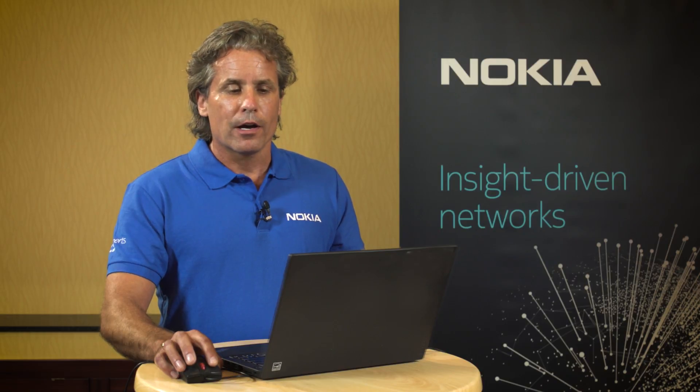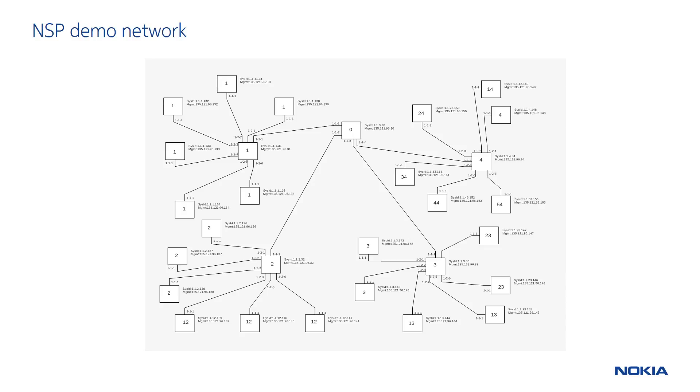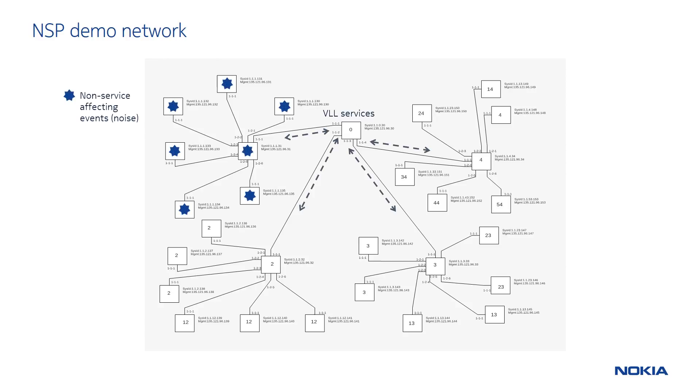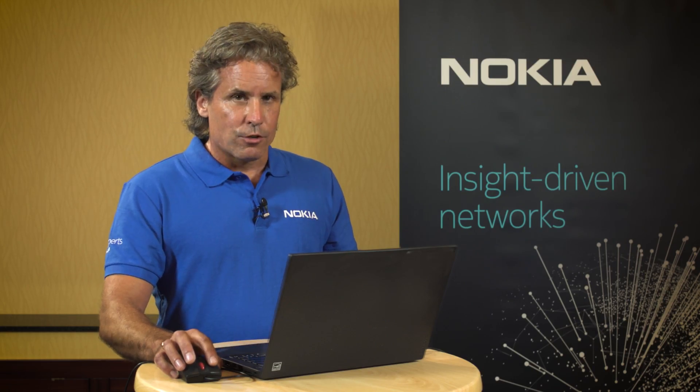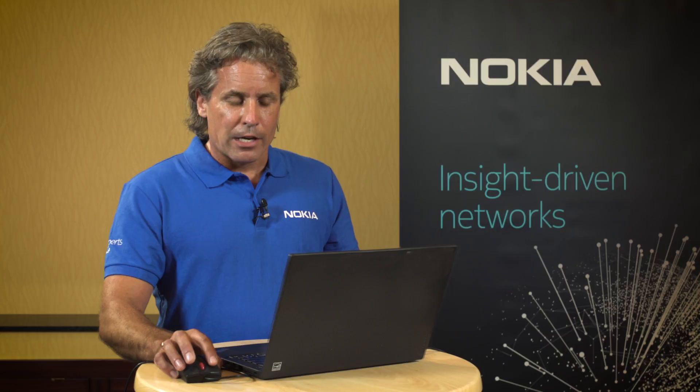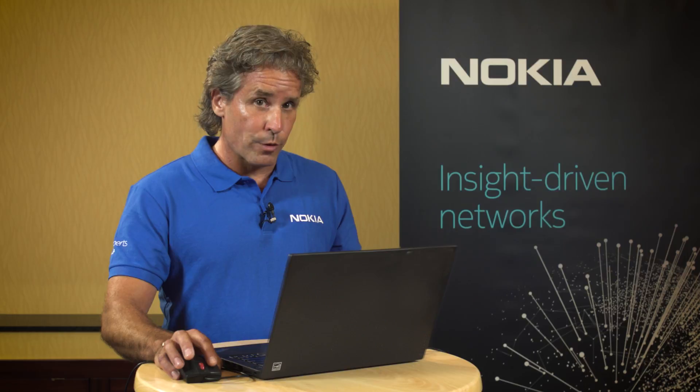I'll begin my demo by describing the lab network that we've used to set up this scenario. This is a network topology diagram showing 29 routers over which we're running a number of VLL services that are passing traffic. Now we're using this network to generate a fair amount of noise, such as non-service affecting port flapping noise in the upper left. We're introducing faults like ethernet framing errors. We are making bad configuration changes to say invalid MTU values and we're periodically rebooting devices. What we're attempting to do here is generate a lot of event noise from this network and then use our software to detect the meaningful situations that actually occurred.